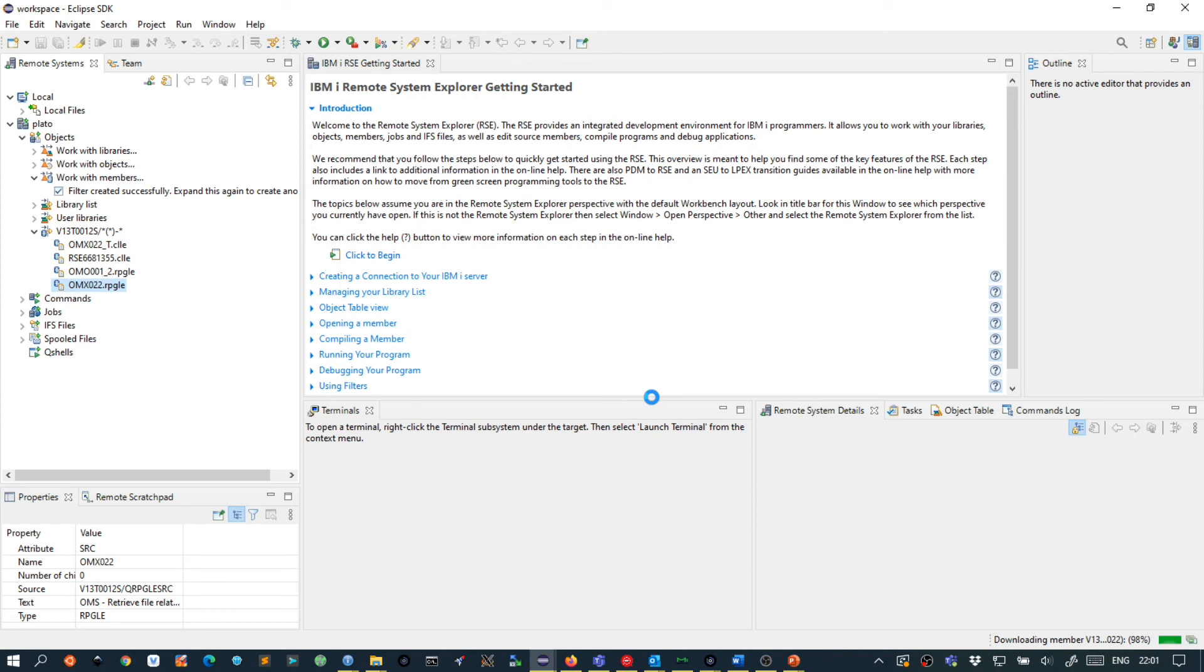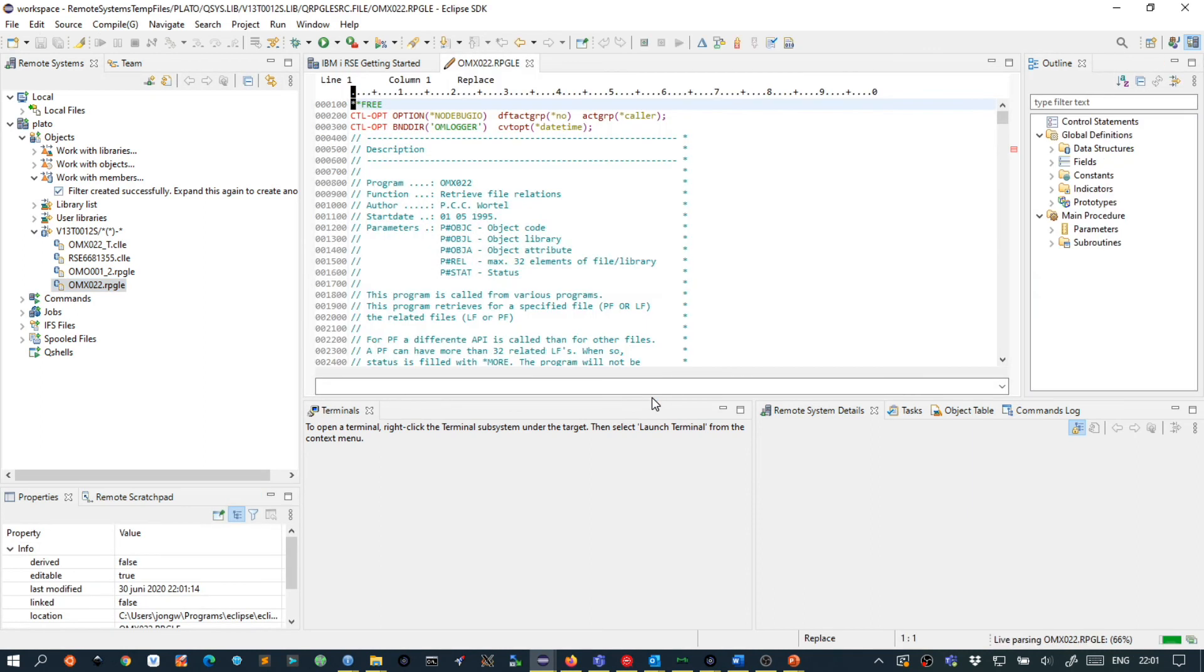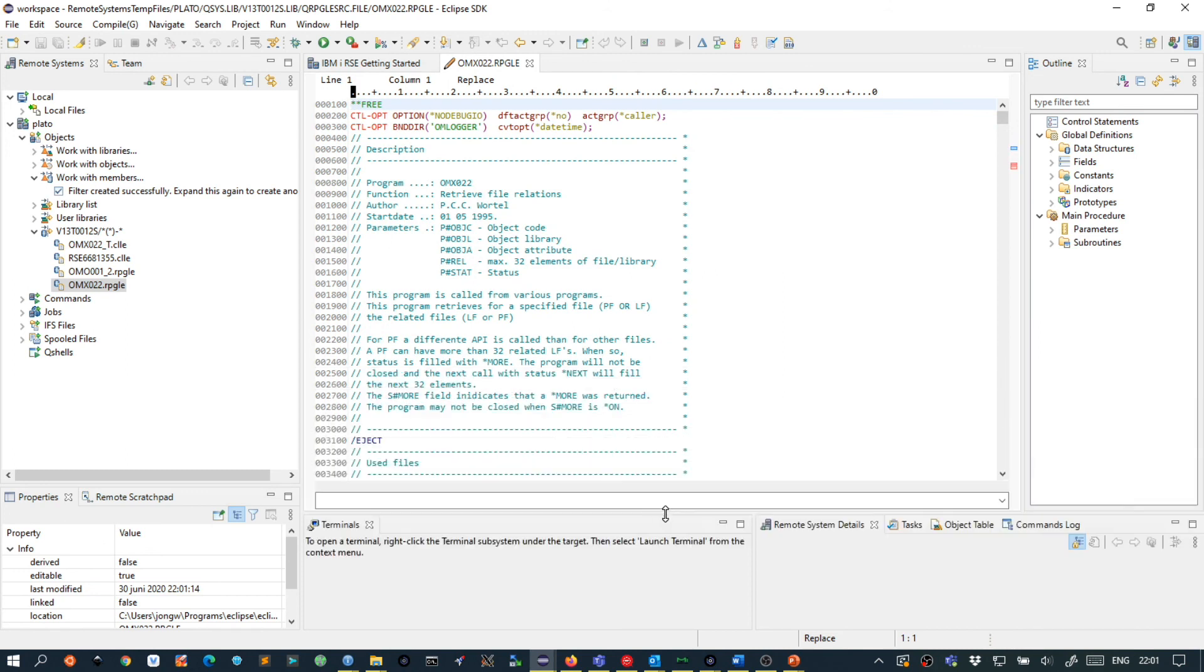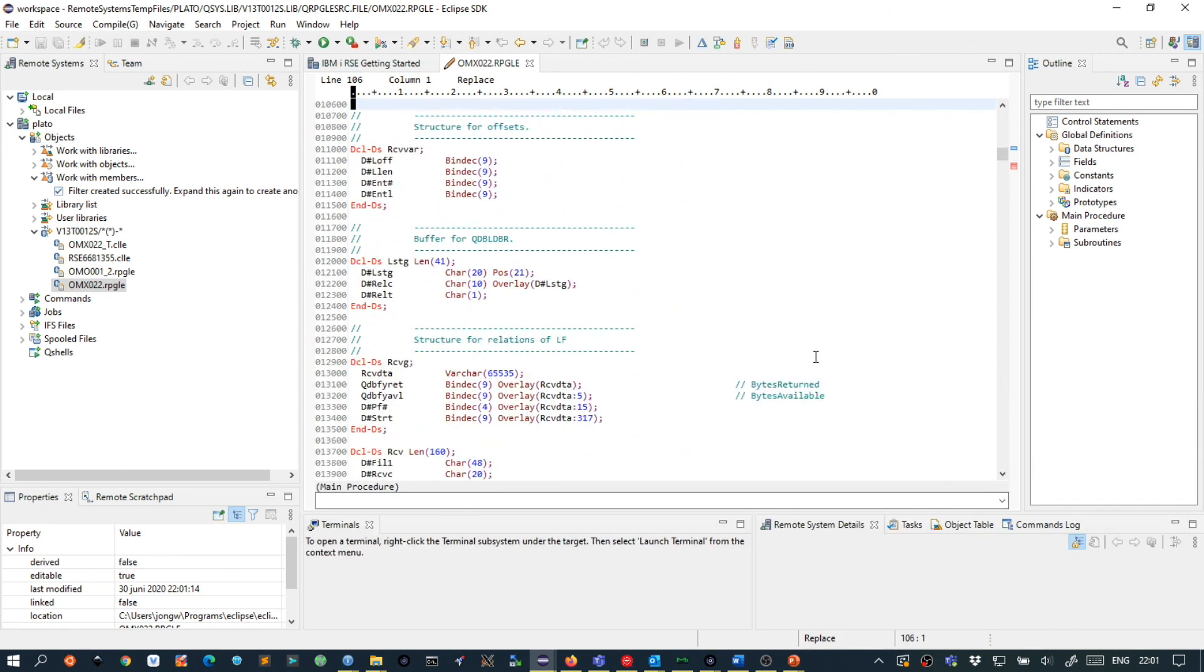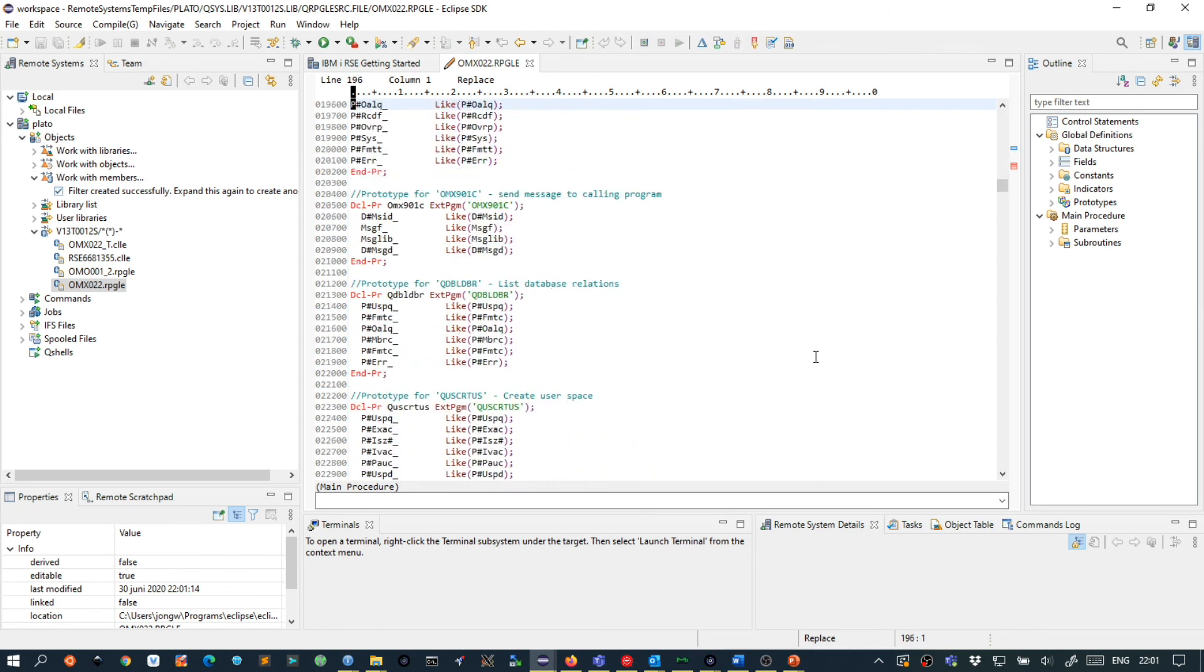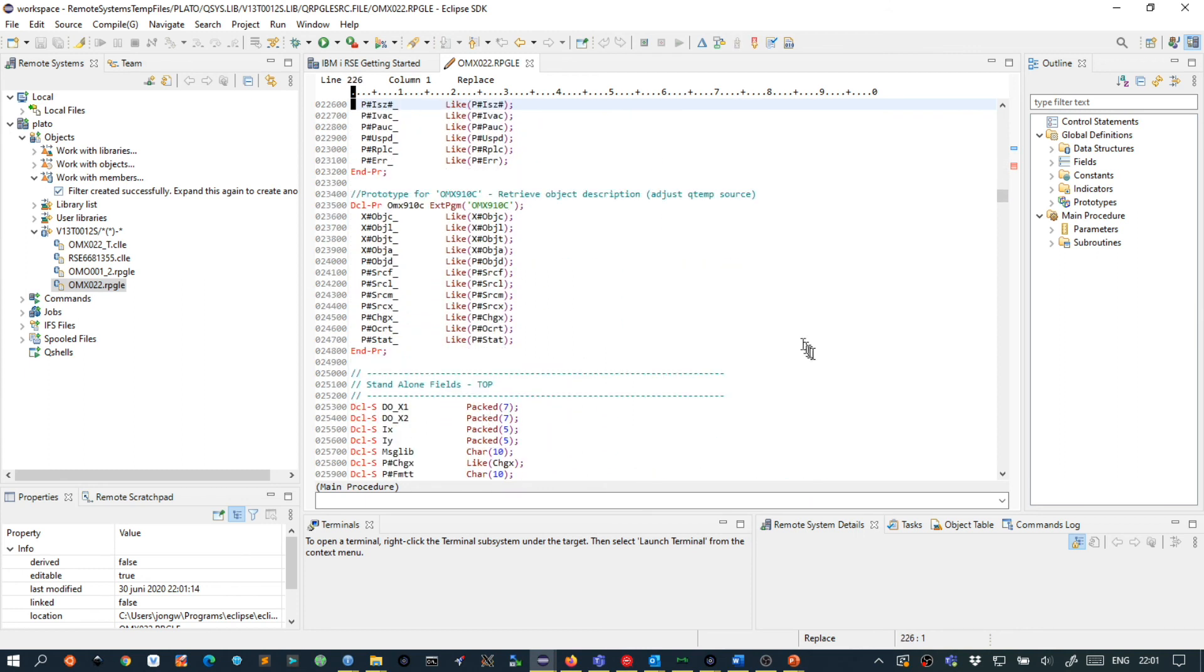And then inside here I want to work with members. Let's start here. We are almost there. I am going to take a new connection to my IBMI. Looking great.